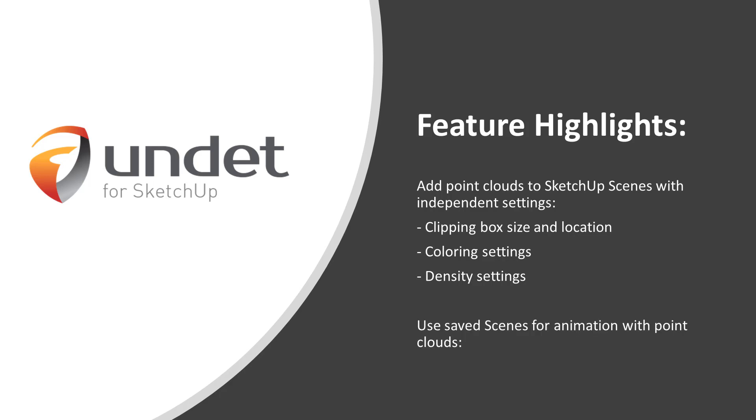Use saved scenes for animation with point clouds. Play on screen. Export animation image set.